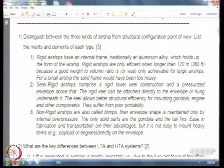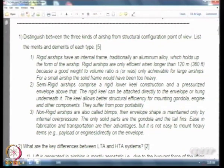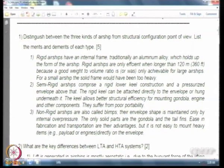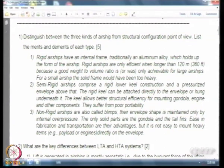Semi-rigid airships are useful because you can mount items such as the power plant directly on the structure. In a non-rigid airship you are constrained to mount everything on the gondola suspended below the envelope, because it is difficult to locally load the envelope. But in a semi-rigid airship, because there is a framework, you can use it to mount the engines.